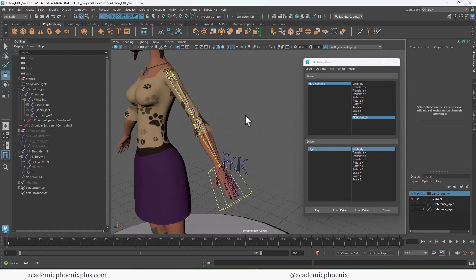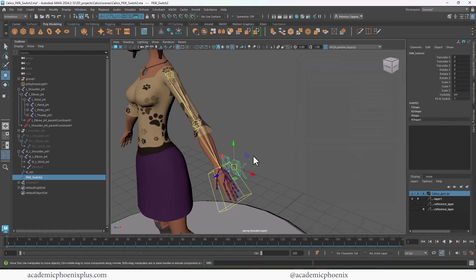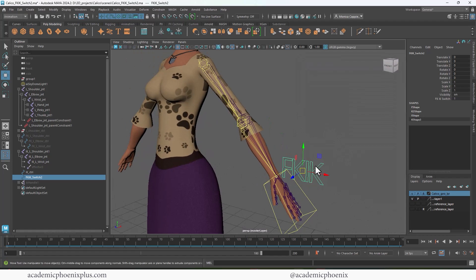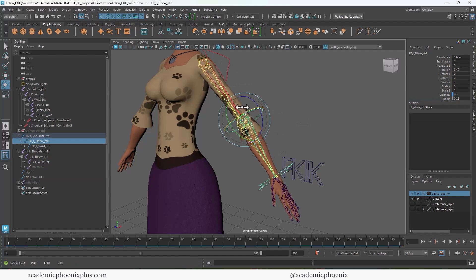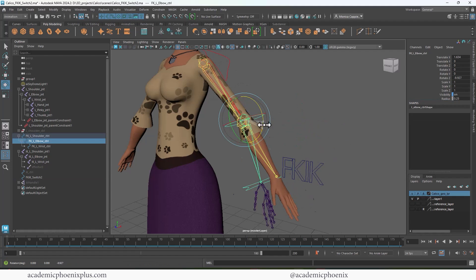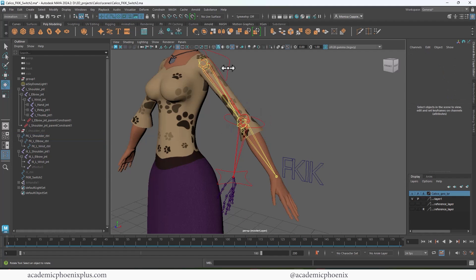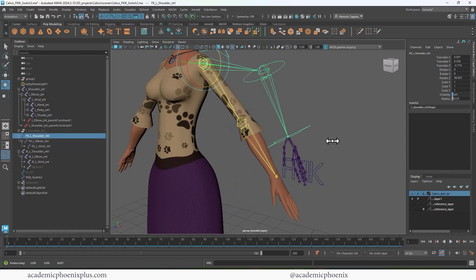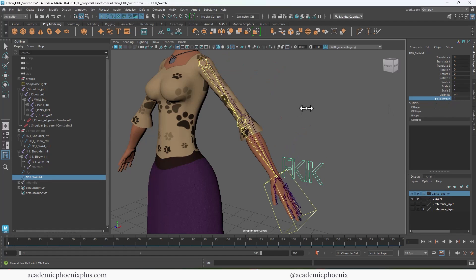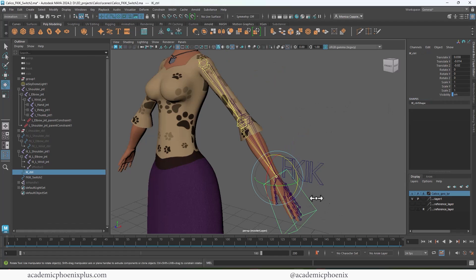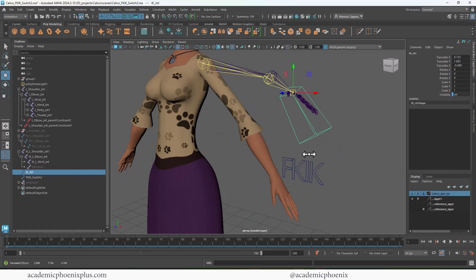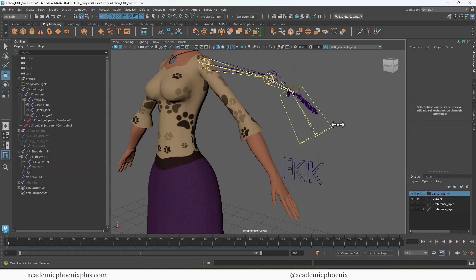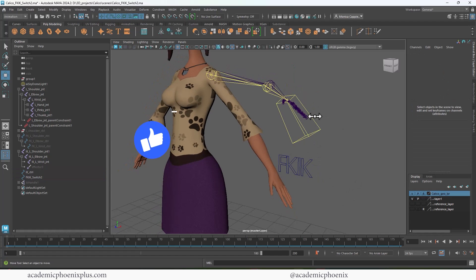Now do the same for the IK controller. Switch is in FK mode — I want IK to disappear, so select the IK controller, load it as driven, target visibility, turn it off, click Key. Change the switch to one, turn IK visibility on, click Key. Now we have a fully working FK/IK control: at zero the FK controllers appear and it acts as FK; change to one and the FK disappears, IK appears and influences 100%.